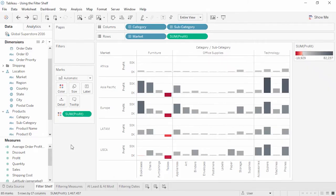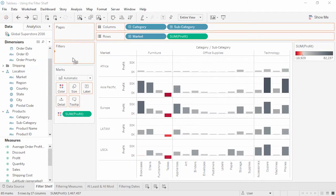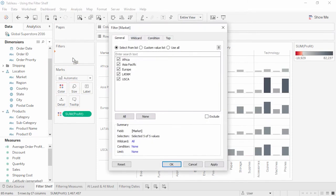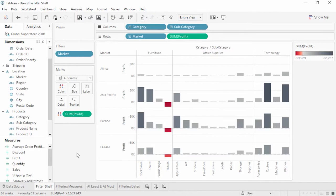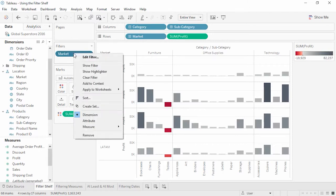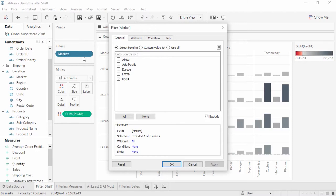Welcome to this video on using the filter shelf. Let's say we're looking at this breakdown of our sales data and want to filter based on market. We can drag the market field from the data pane to the filter shelf and select how we want to filter. Maybe we want to exclude our domestic market, USCA — we'll clear everything else, select exclude, and choose what we don't want. That's it, we've filtered our view. If we right-click on that field on the filter shelf and click Edit Filter, we can bring the dialog back up. This is a very powerful window.